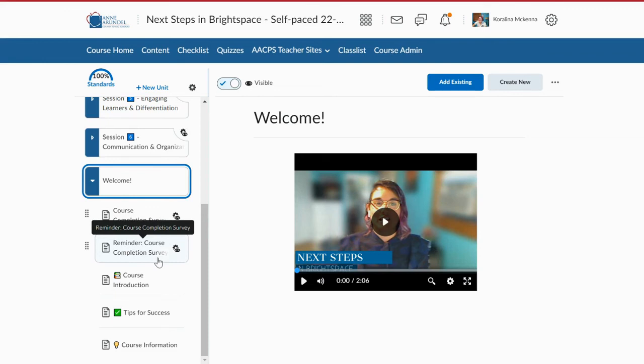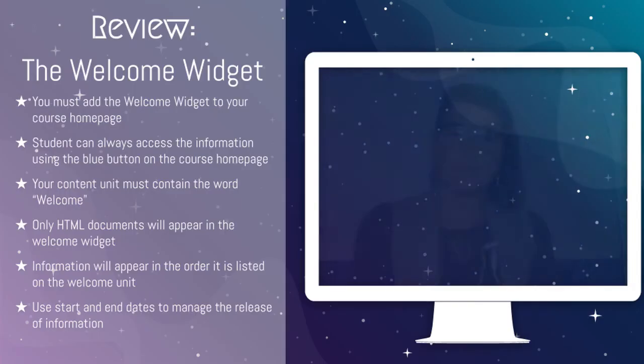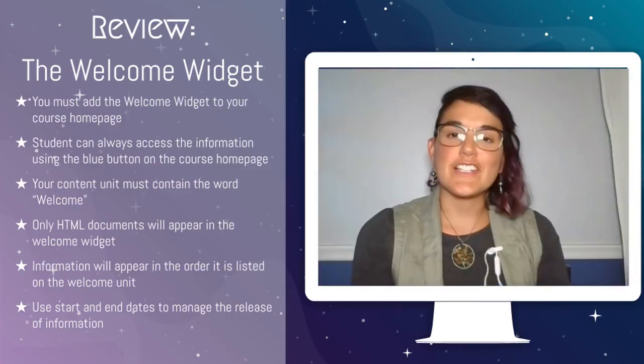So I hope that's a nice little sneak peek into the welcome widget. I think it's a really neat tool that can add a lot of customization to your course and really helpful when you just need to get students or your teachers information when they come into your course, well, the very first time or any time after that.